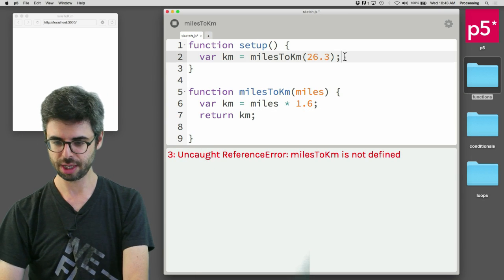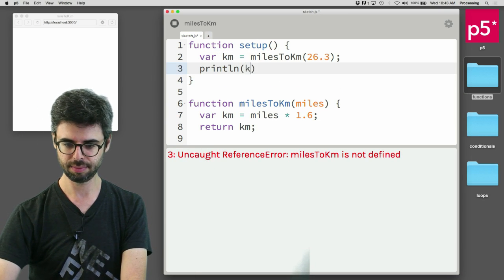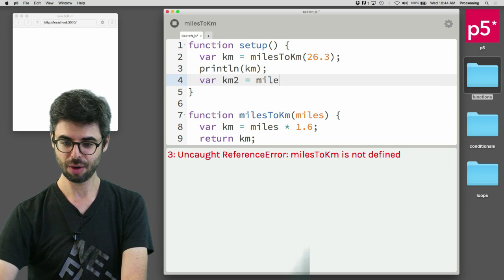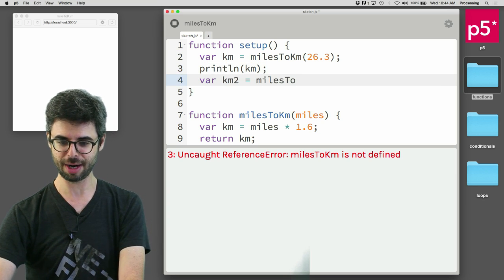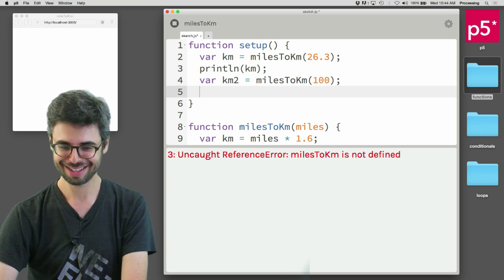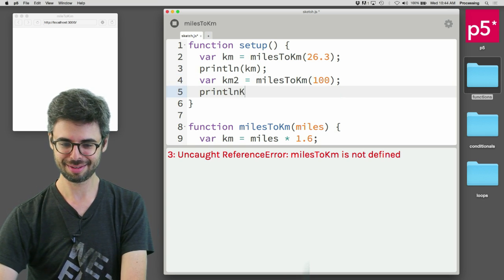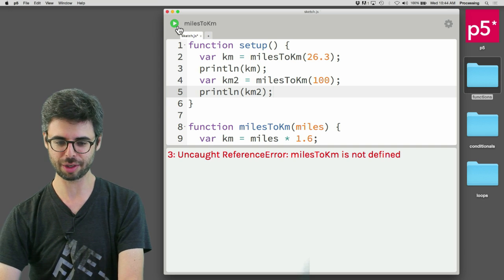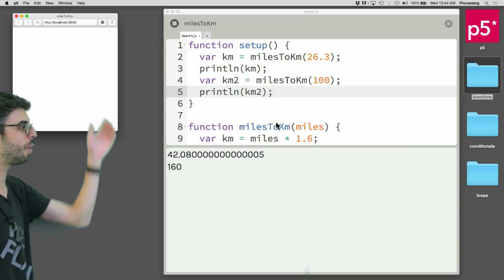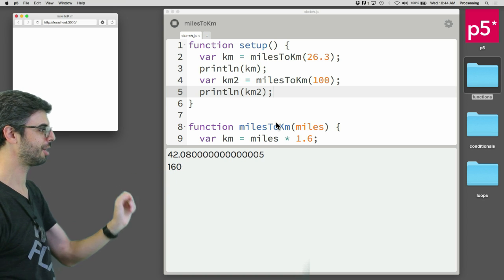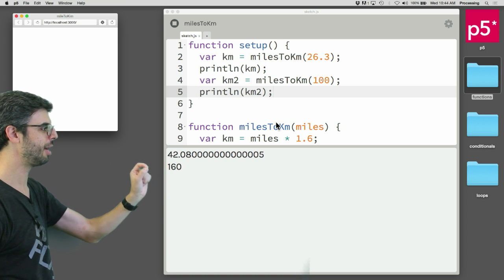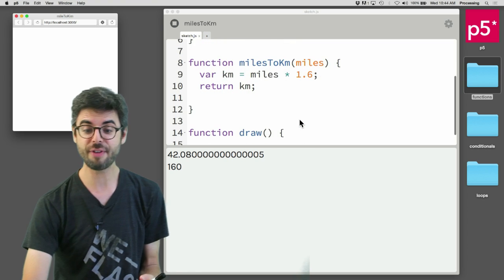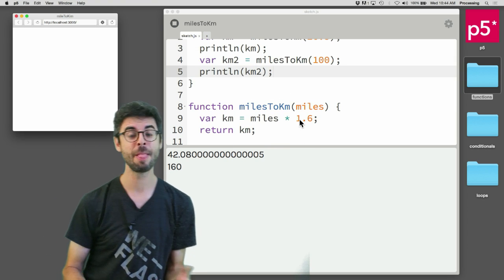Now we can do it again. Km2, what is an ultramarathon? I don't know, 100 miles? So we're using this function twice. We can see 26.3 miles is 42.08 something kilometers, and 100 miles is 160 kilometers. So this is how a function can return a value.